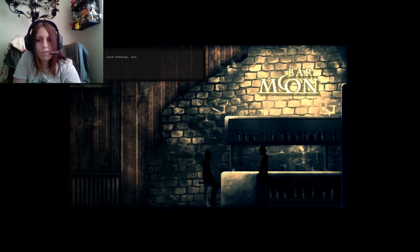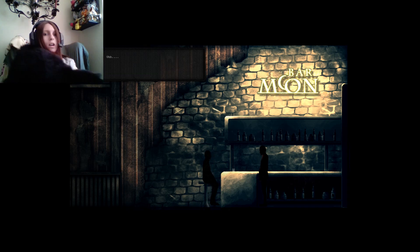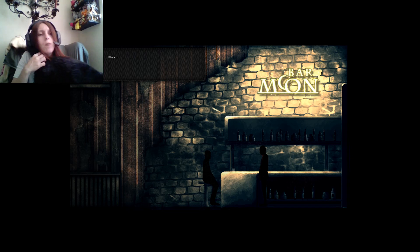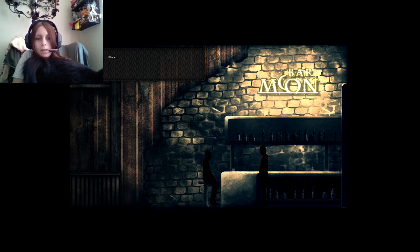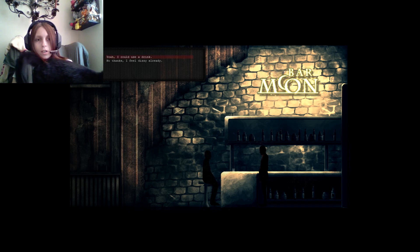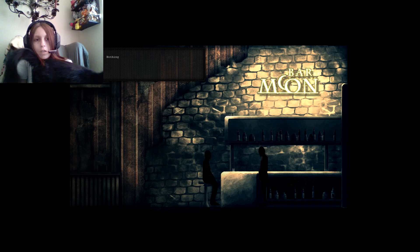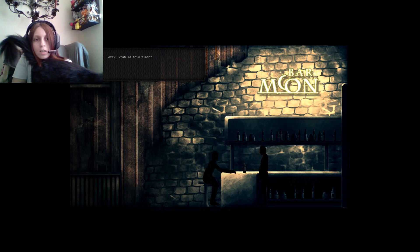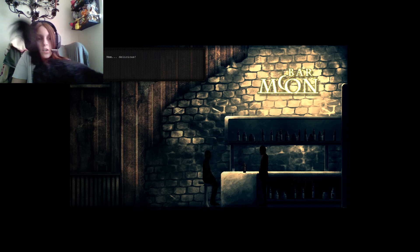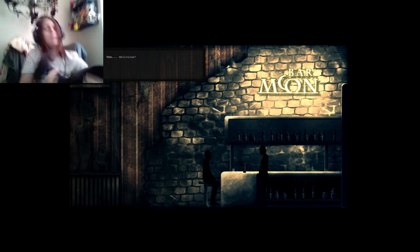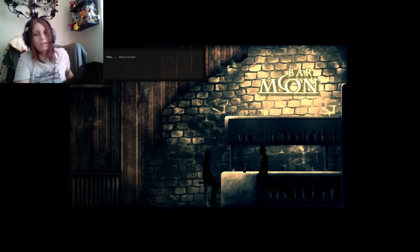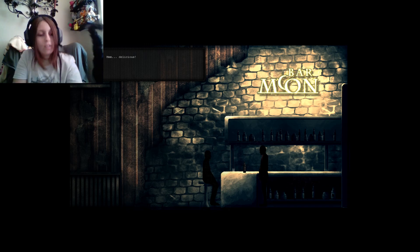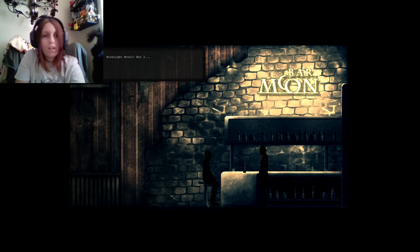We're at a bar. Good evening, sir. Ow. Mac. Mac. Come on, Mac. Mac. You're driving me nuts here. Would you like to have something to drink? Happens if we take the drink. Nothing like a glass of local whiskey. Sorry, what is this place? You are in Moonlight Motel. Okay, I didn't... Stop it. God damn it, Mac. Well, at least it's delicious.